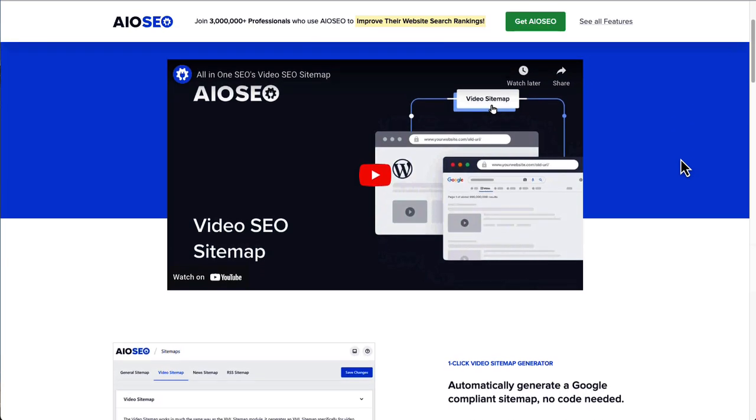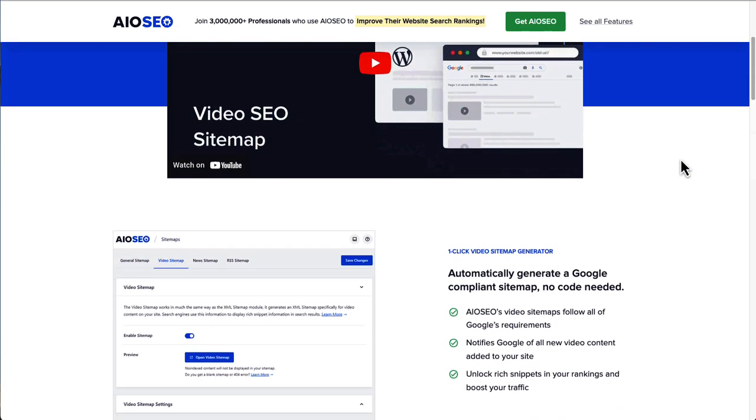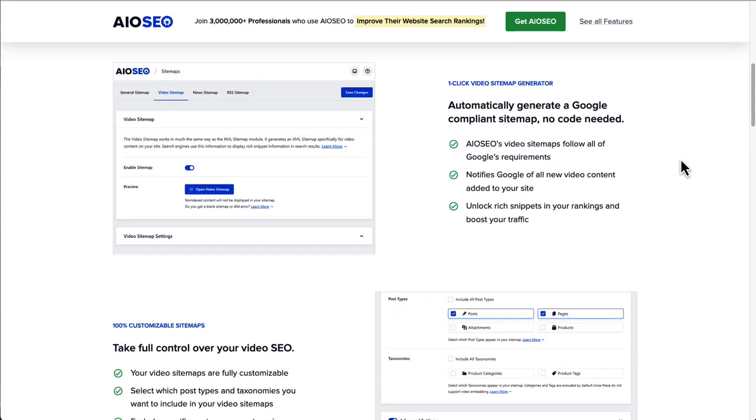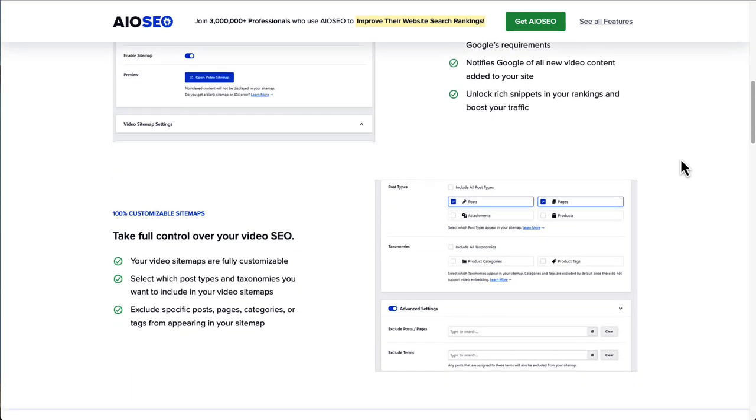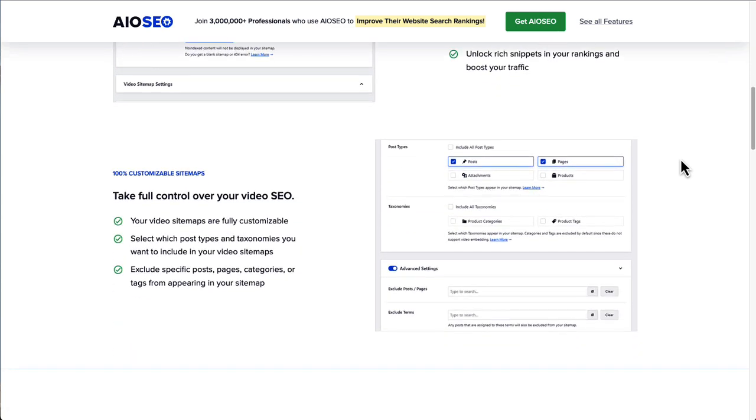AIOSEO includes a lot of other features too, like WooCommerce SEO module, TruSEO on-page analysis and recommendations. It has smart schema markup and you can set up local SEO. It has image SEO and an internal link assistant and a whole lot more.